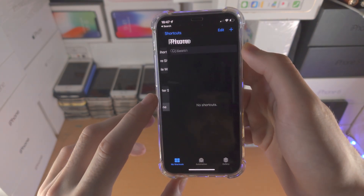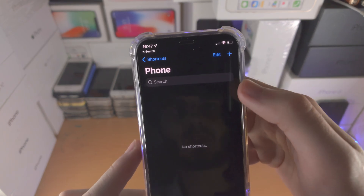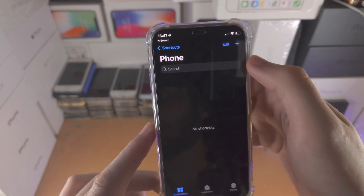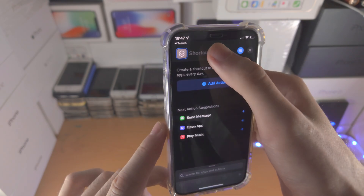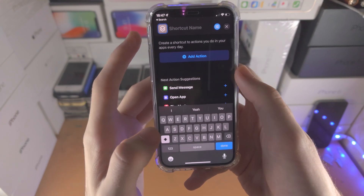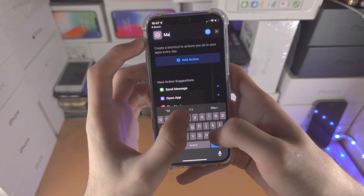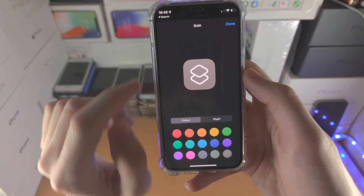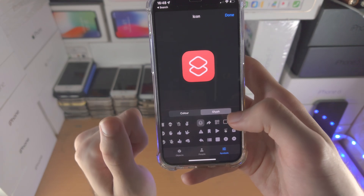We'll tap on the phone folder and we see no shortcuts here. So now we need to create shortcuts which have a bunch of contacts. You do this by tapping on Add, and from here the shortcut name is the person you want to call — so let's say Mark. If you tap on this icon here, you can change the colour and you can also change the glyph.